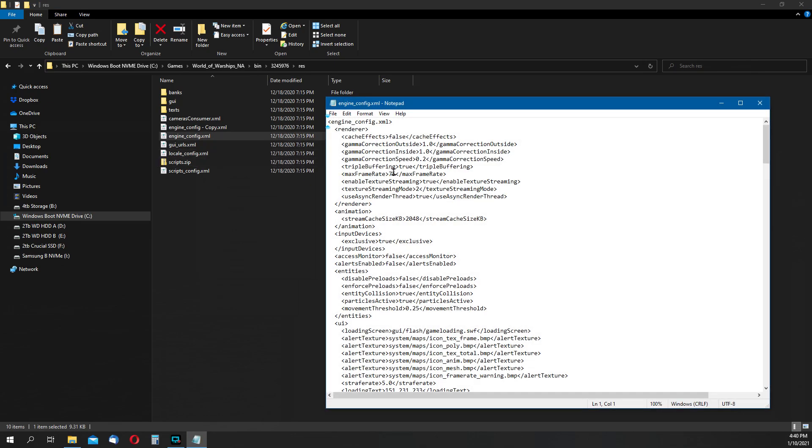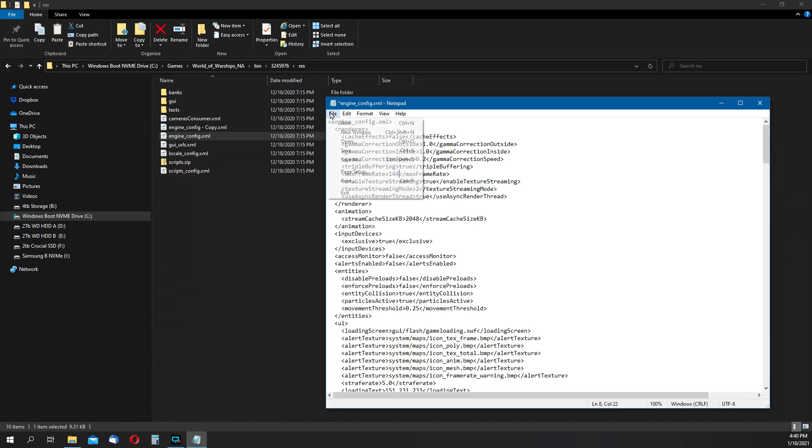With the file now open, we can select that 75 value, delete those numbers, and then enter a new value to match the frequency of your monitor. So whatever it happens to be 90, 100, 120, 144, whatever yours is rated for.